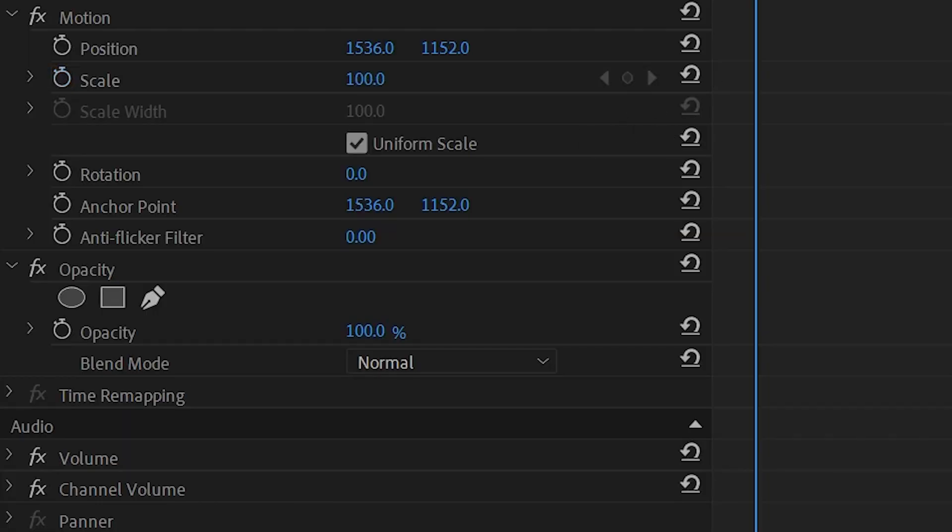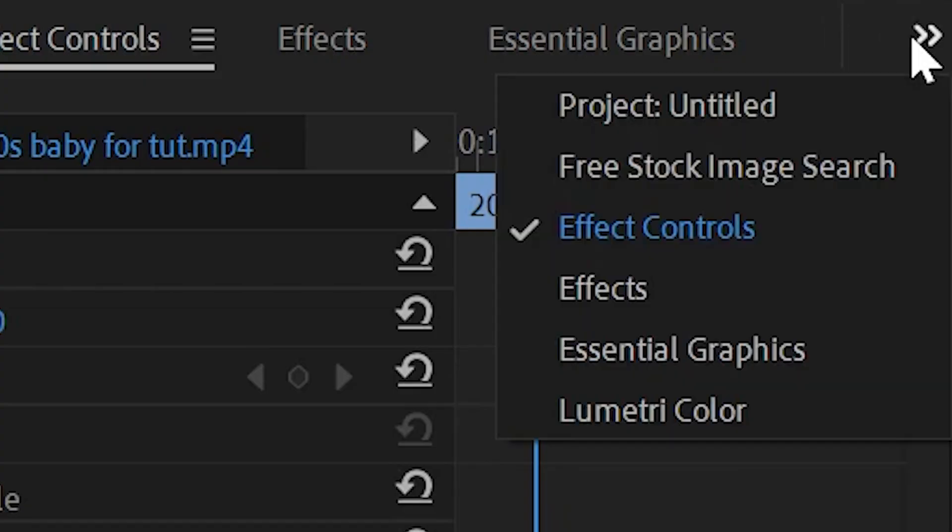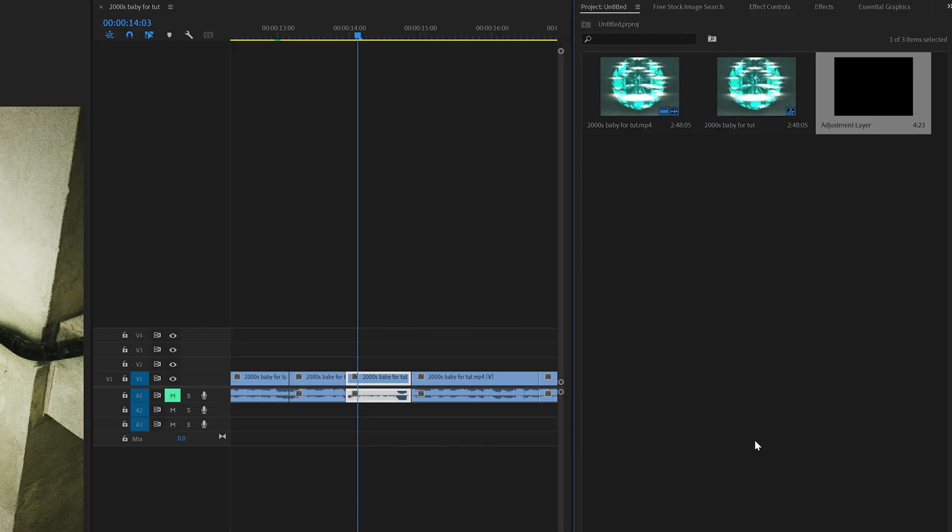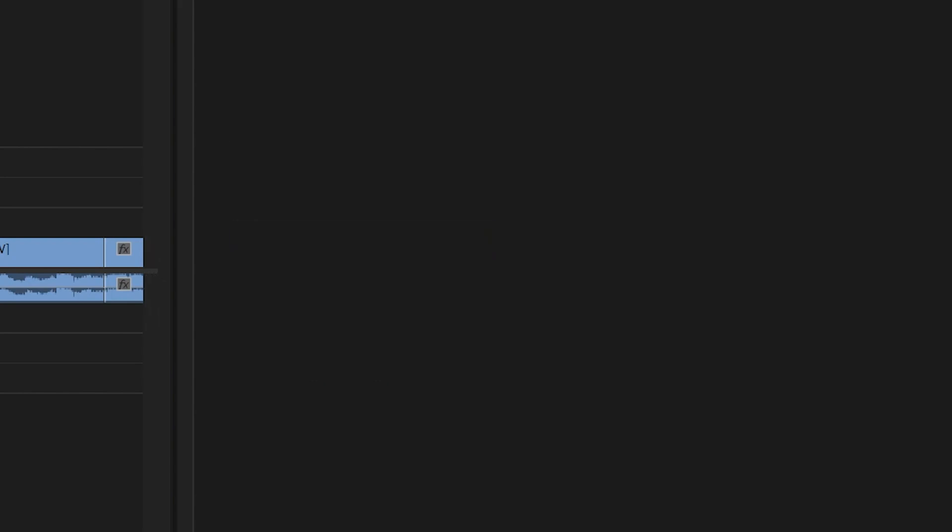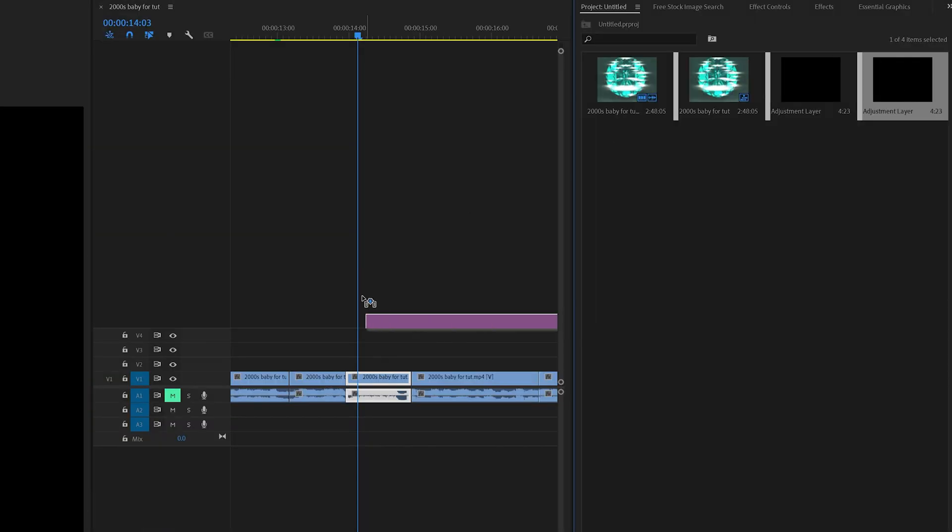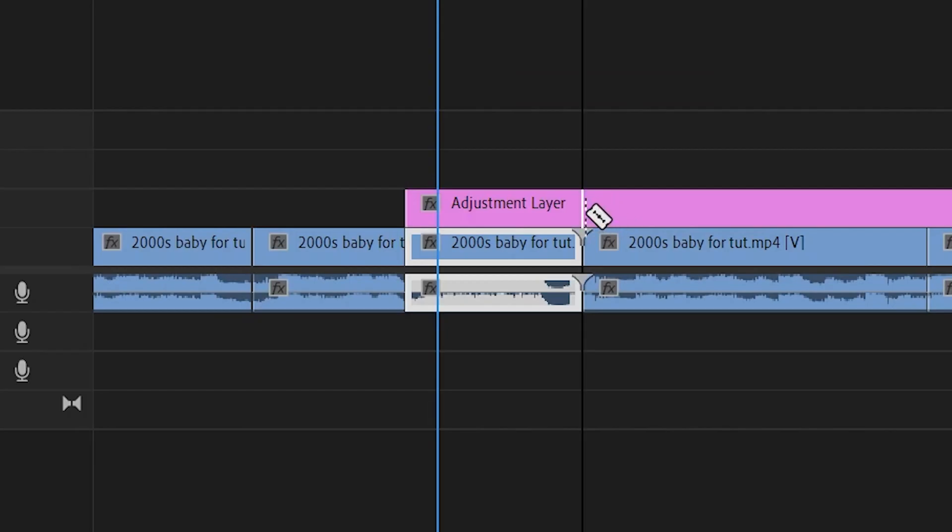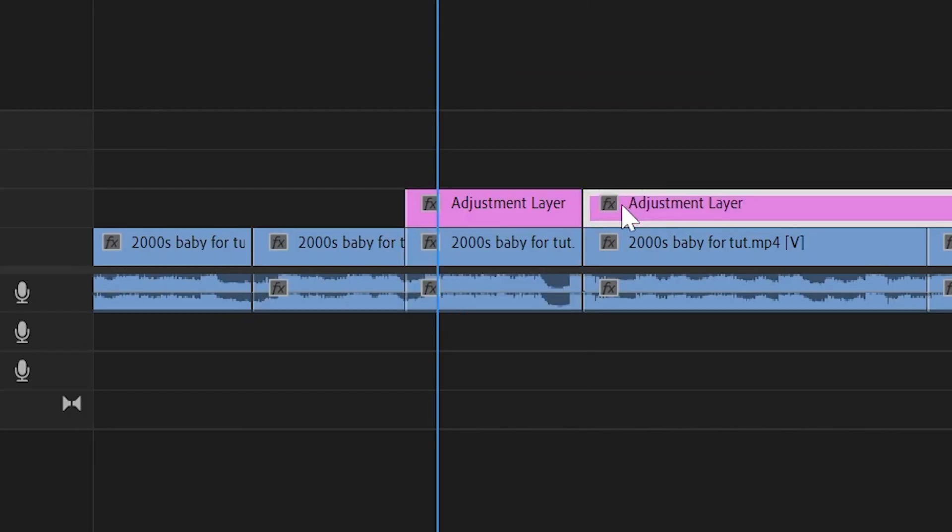If we go back and control Z and remove everything with that clip, we're going to go into our project. Now what we're going to do is we're going to right click and create an adjustment layer. Dragging and dropping our adjustment layer on top of our footage, we're going to crop it to our clip just like so.